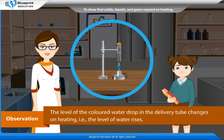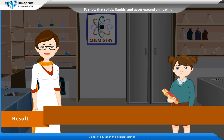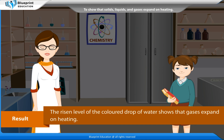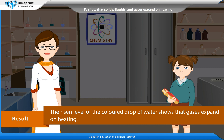Observation: The level of the colored water drop in the delivery tube changes on heating — the level of water rises. Result: The rising level of the colored drop of water shows that gases expand on heating.